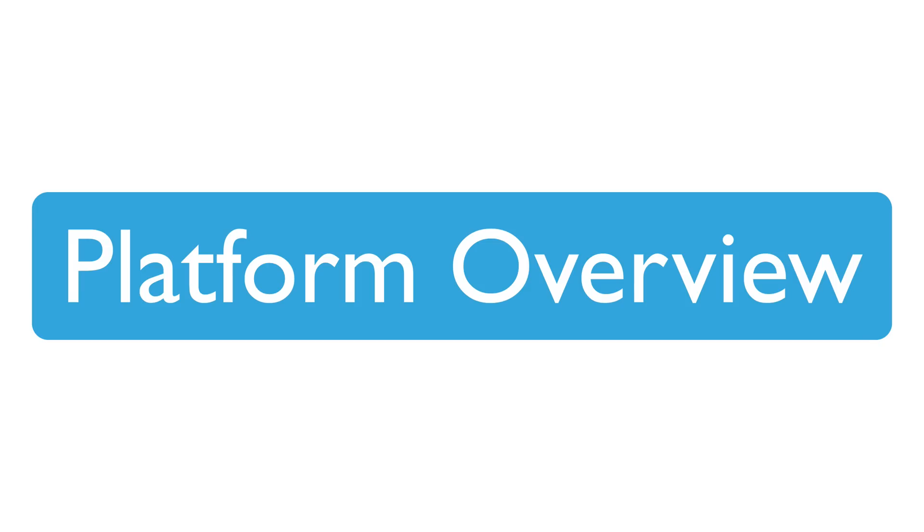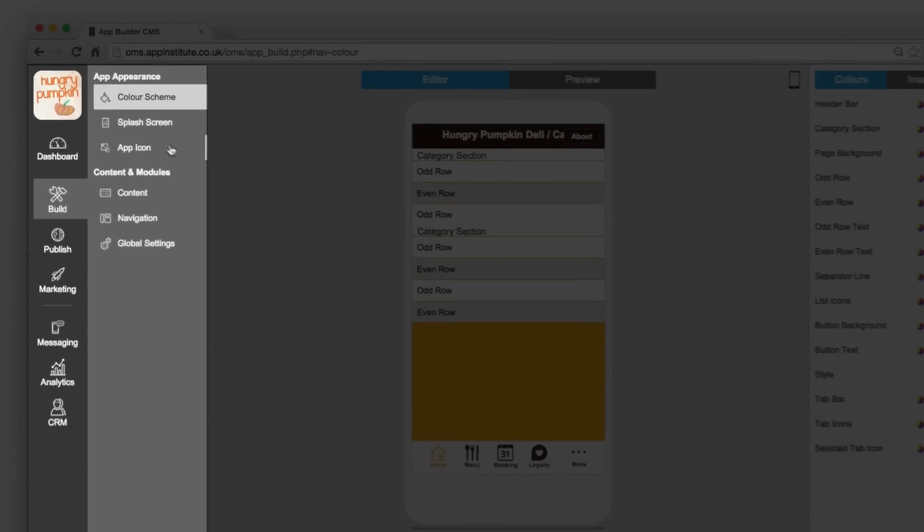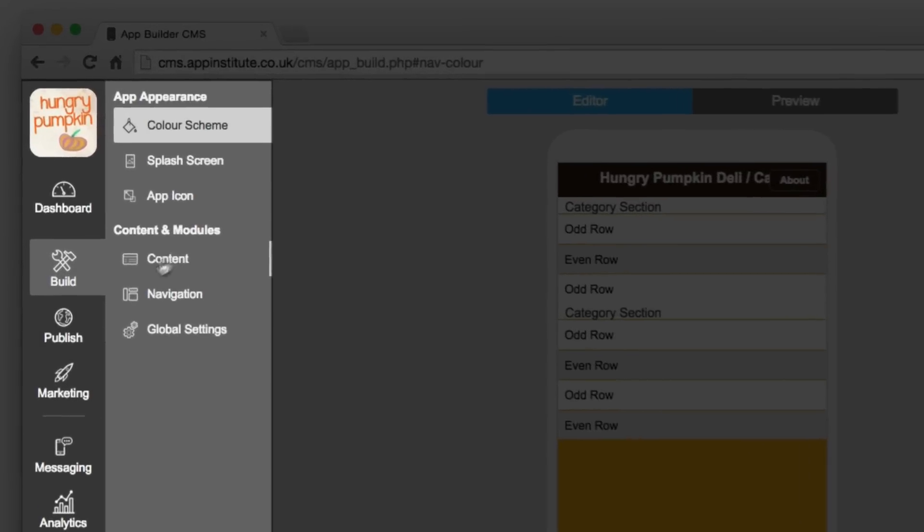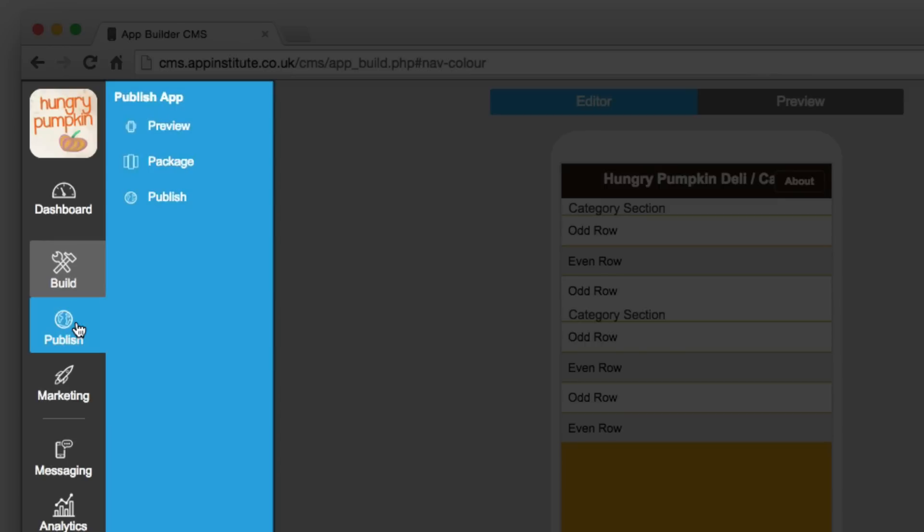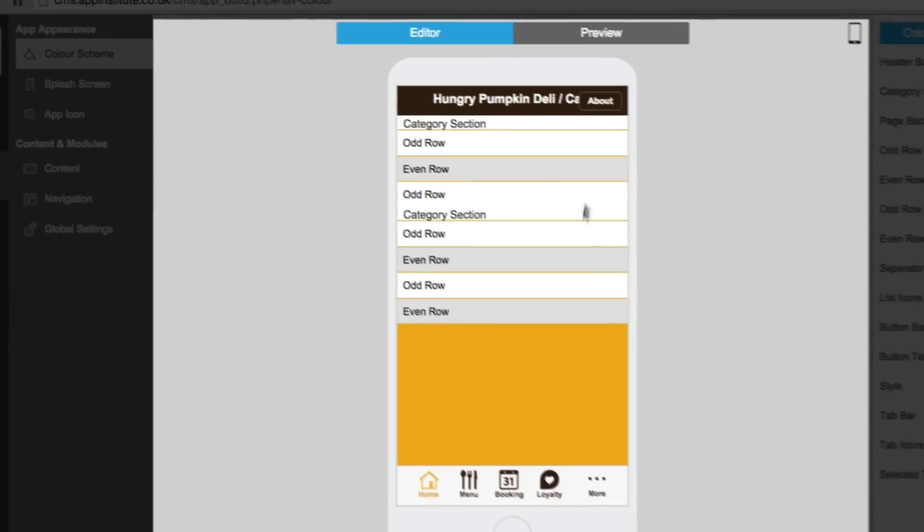But first, let's take a quick look at the app builder platform. On the left you'll find your navigation menu, which has been organized to simplify each step of the app build process.